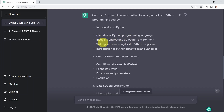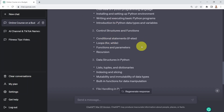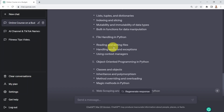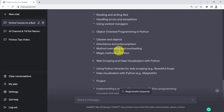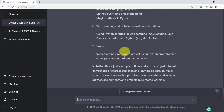The outline includes: overview of the Python programming language, installing and setting up the Python environment, writing and executing basic Python programs, and introduction to Python data types and variables. Next, cover control structures and functions — loops, functions, recursion, and conditional statements. Then data structures in Python such as lists, tuples, dictionaries, indexing and slicing. Then file handling, object-oriented programming, web scraping, and data visualization covering relevant libraries. It also concludes with a project implementing a real-world project using Python concepts learned throughout the course.